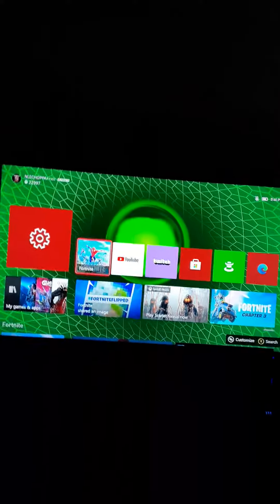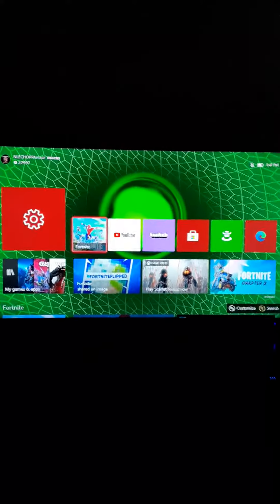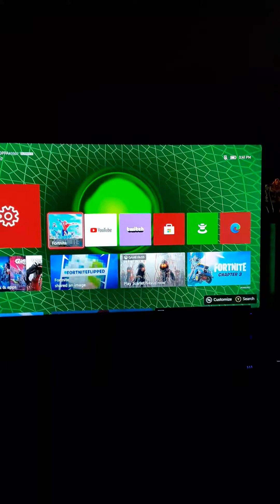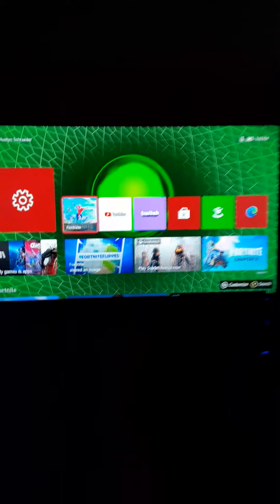And then restart your console. I'm going to pause this video and come back once it's all booted back up. Alright guys, it's back up. It only took like not even a minute.